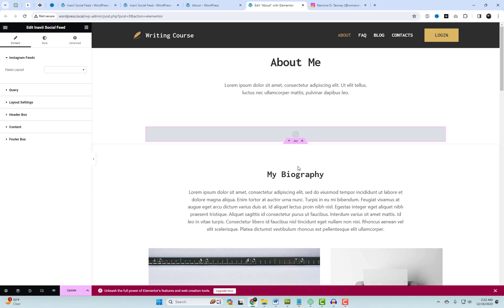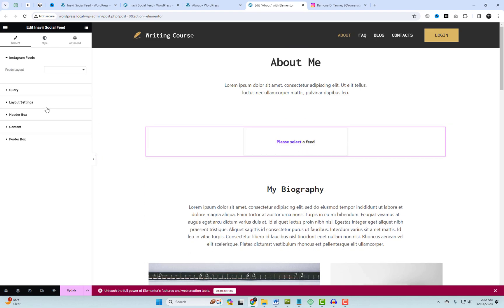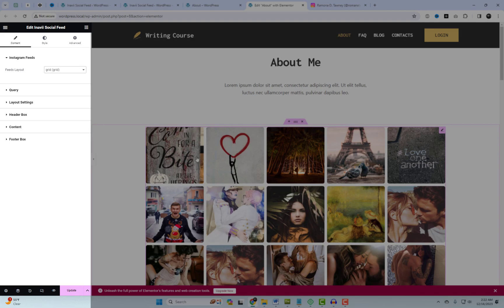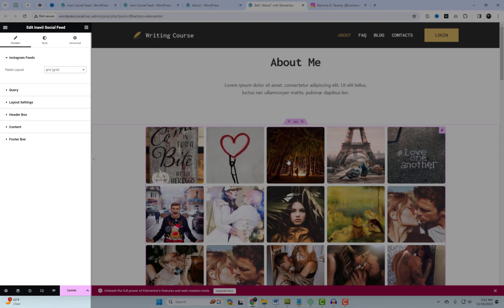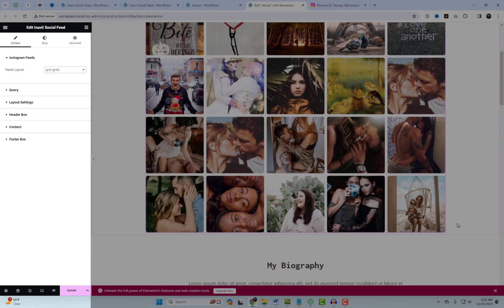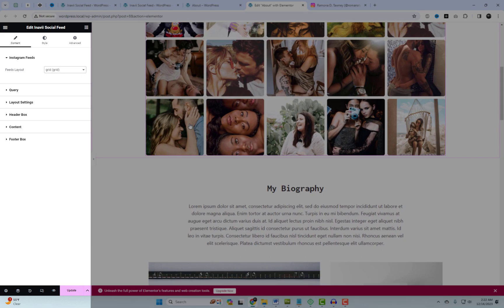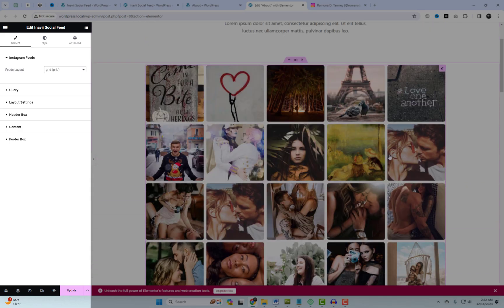You can effortlessly integrate the Instagram Gallery widget into the Elementor Builder, but while some options are exclusive to the Pro version, you can still create a basic gallery with the free version.